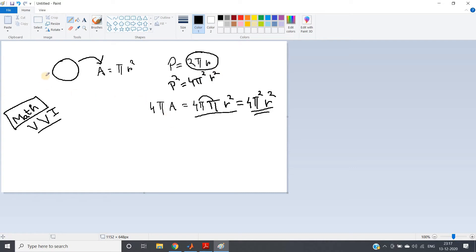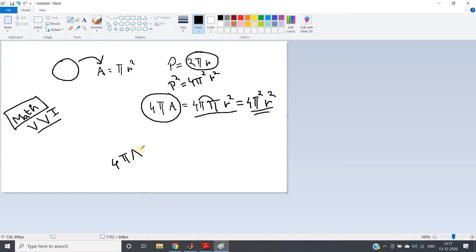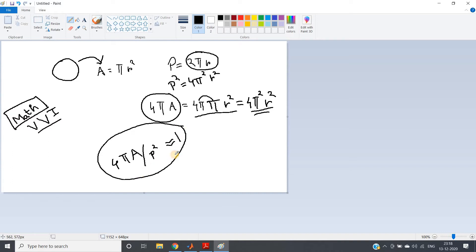This is a very important property: if you have a shape that is circular, multiplying 4π by its area gives the same result as squaring its perimeter. In simple words, 4πA / P² should be nearly equal to 1, or very close to 1, in case of a circular shape. This is a very important concept we are going to use to detect circular objects.